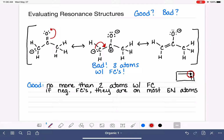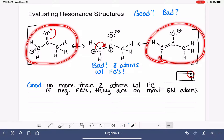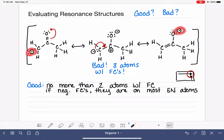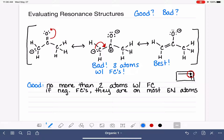If we have to have negative formal charges on an atom in the molecule, we want to see them on the most electronegative atom. Comparing these two structures and looking at the position of the negative formal charge, the best resonance structure will have the negative formal charge on the most electronegative atom. Oxygen is more electronegative than carbon, so the structure with the negative charge on oxygen is the best of the two.